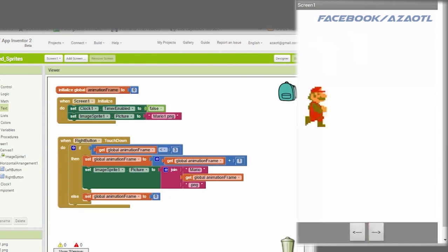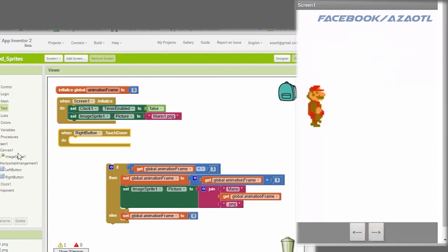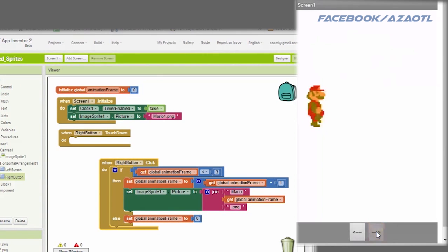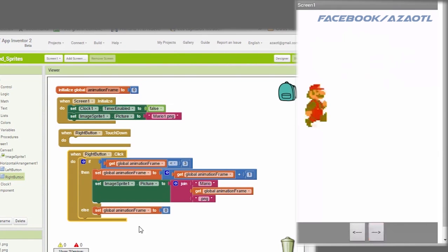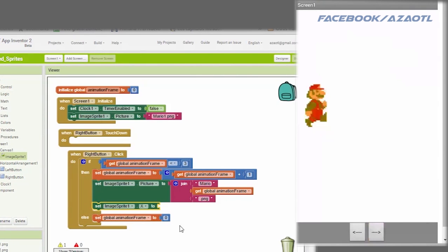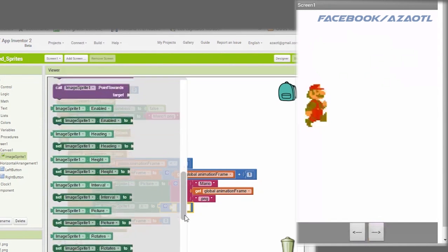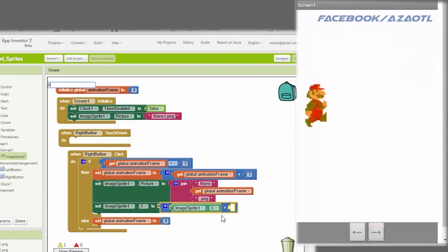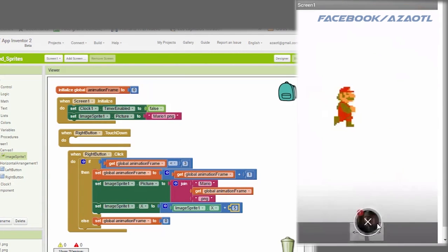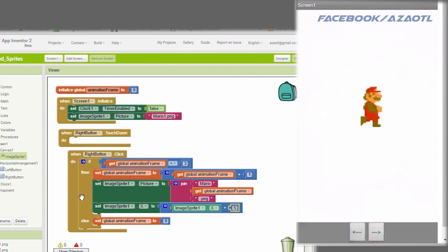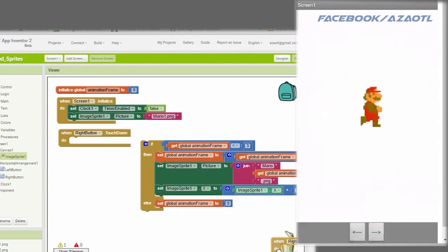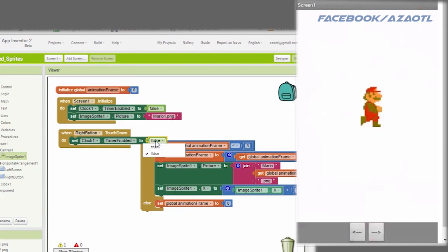Nothing is happening because touch down only fires once when you press — it's not repeating. With click, every click moves one frame. Now let's add something more interesting: modify the position of the sprite on the X axis by incrementing it by five pixels each time. Instead of click, we'll use touch down to enable the clock.